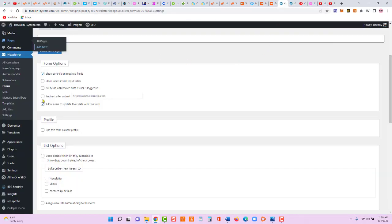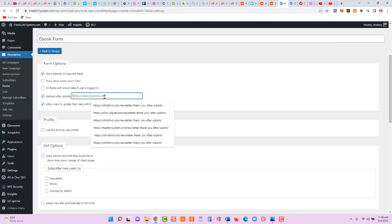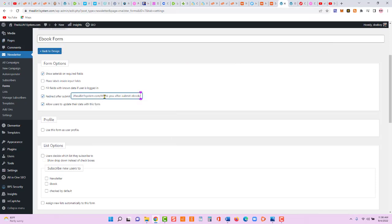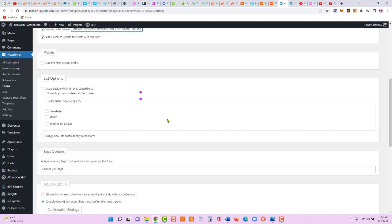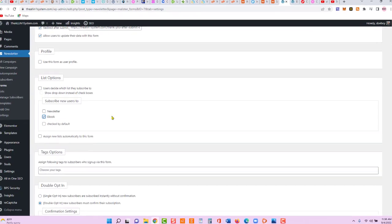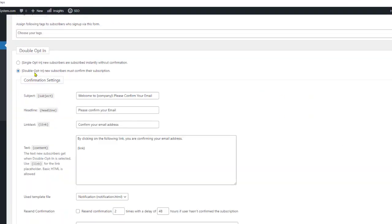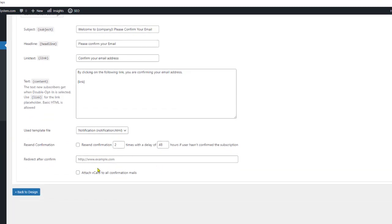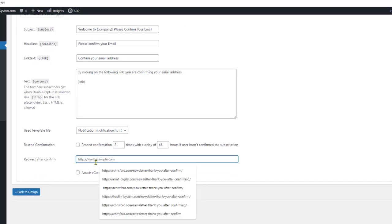Now let's go back to our form's redirect-after-submit setting and paste in that thank you page link. Scrolling down under List Options, let's select 'ebook.' We have double opt-in enabled, and I'll show you the opt-in email as well.